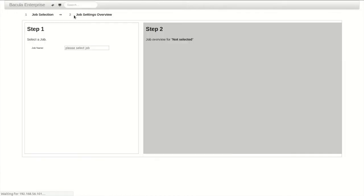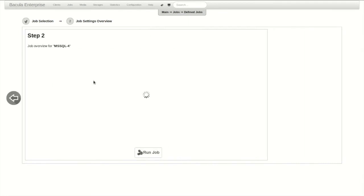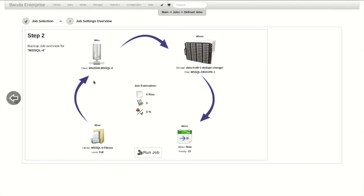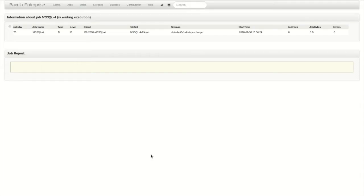Now, to make sure that everything is set up correctly, I'll run the job manually. The defaults here look correct and will perform a full backup to the correct storage and pool, so I will run the job now.